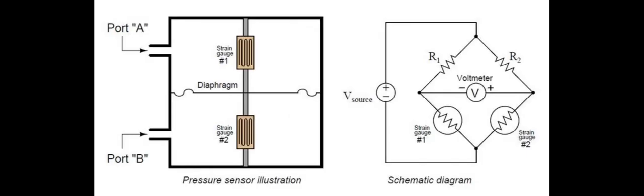There are different types of design in how these differential pressure transmitters work. You do have a strain gauge, for example, which when a force is applied, the strain gauge will deform and the electrical resistance will change. This can also be used in an electrical circuit to give you your 4 to 20 milliamp output, but the capacitance type is one of the most robust and most frequently used in industry today.